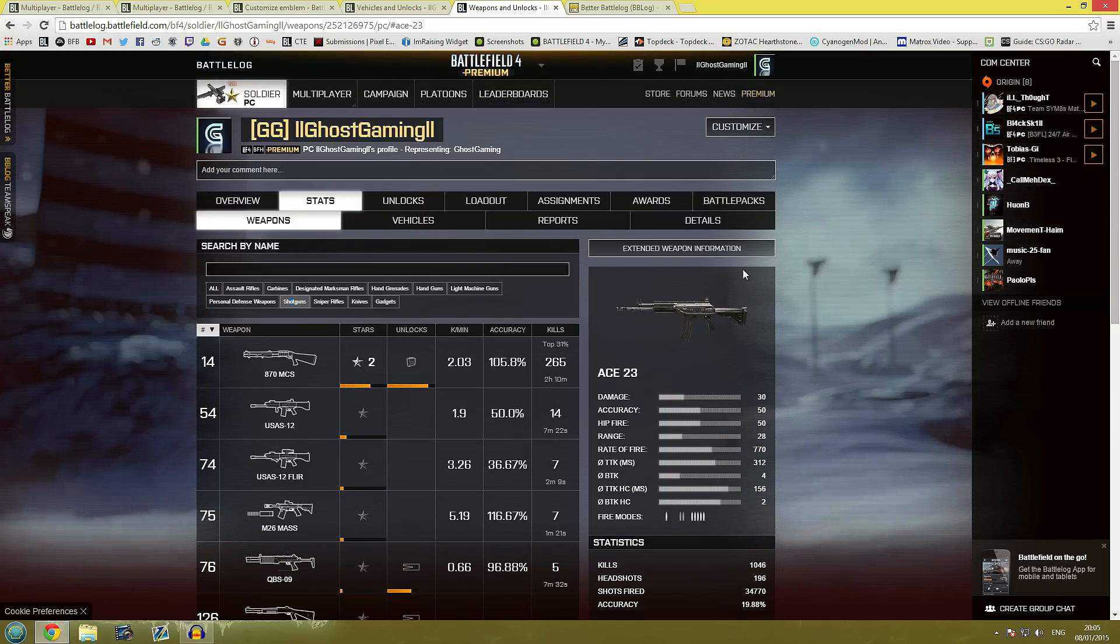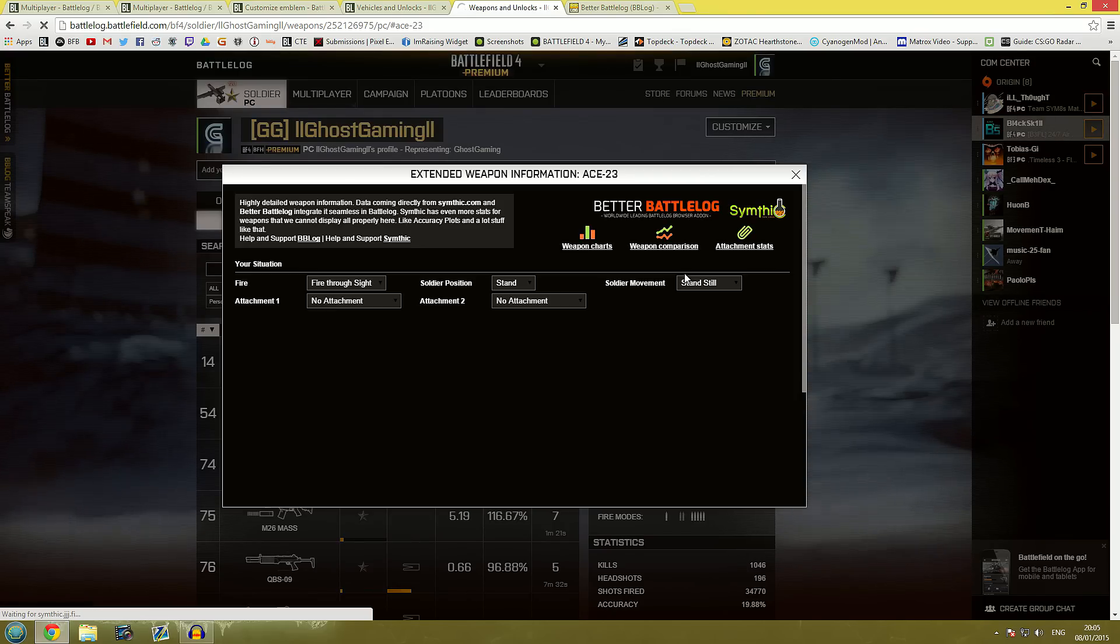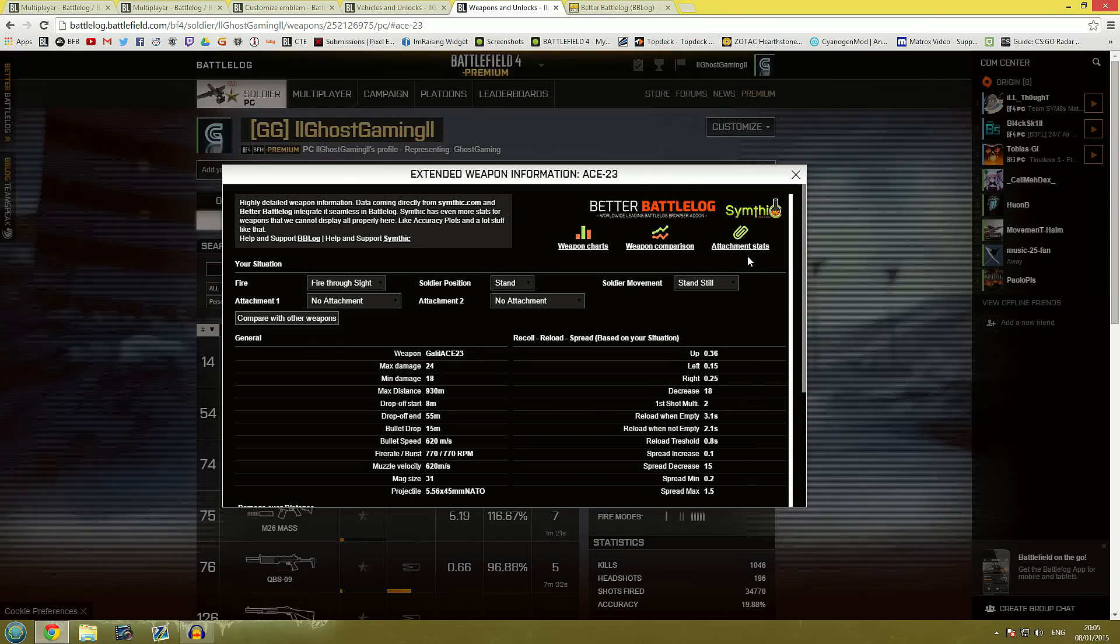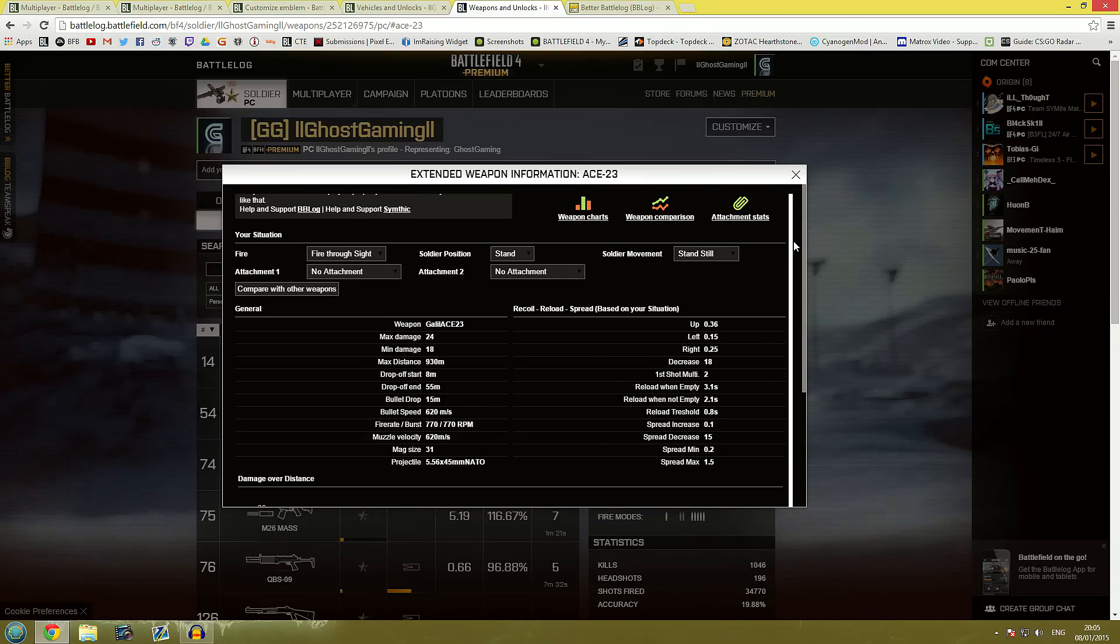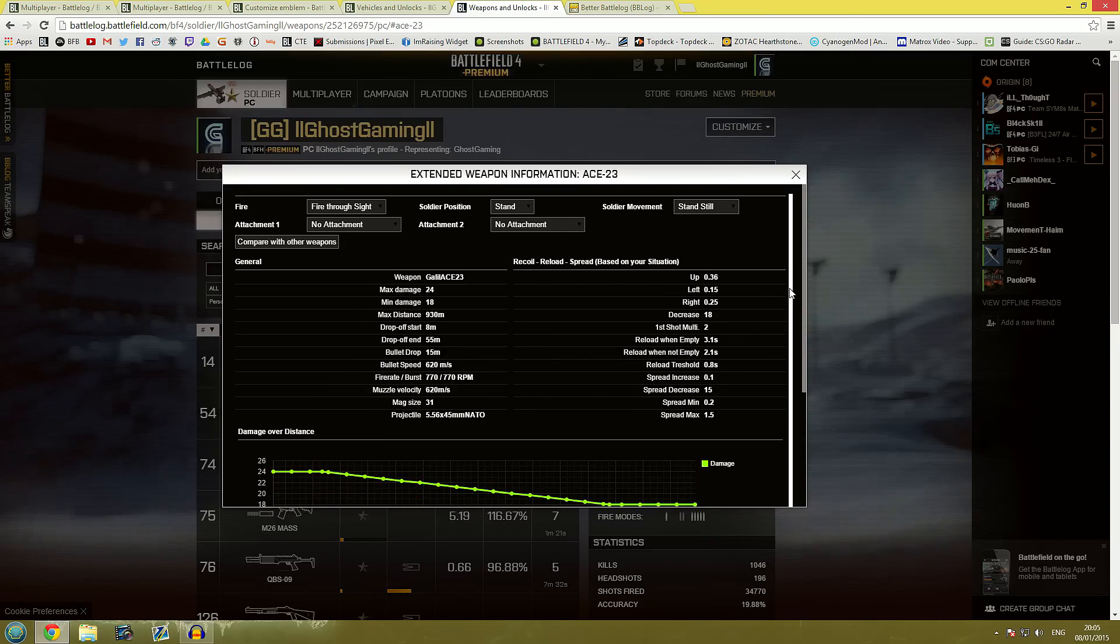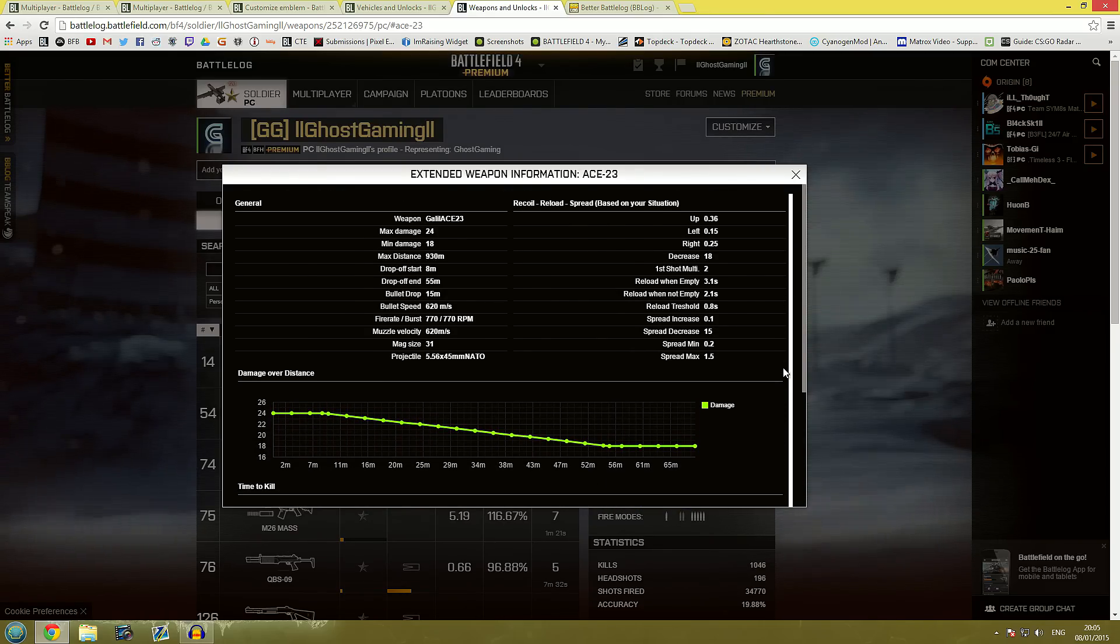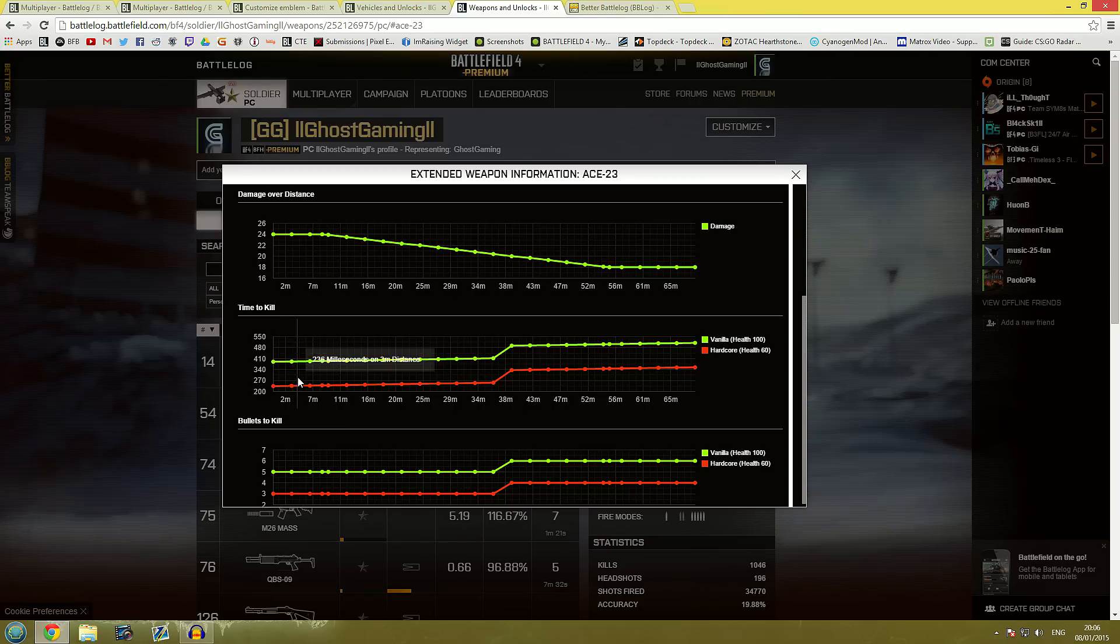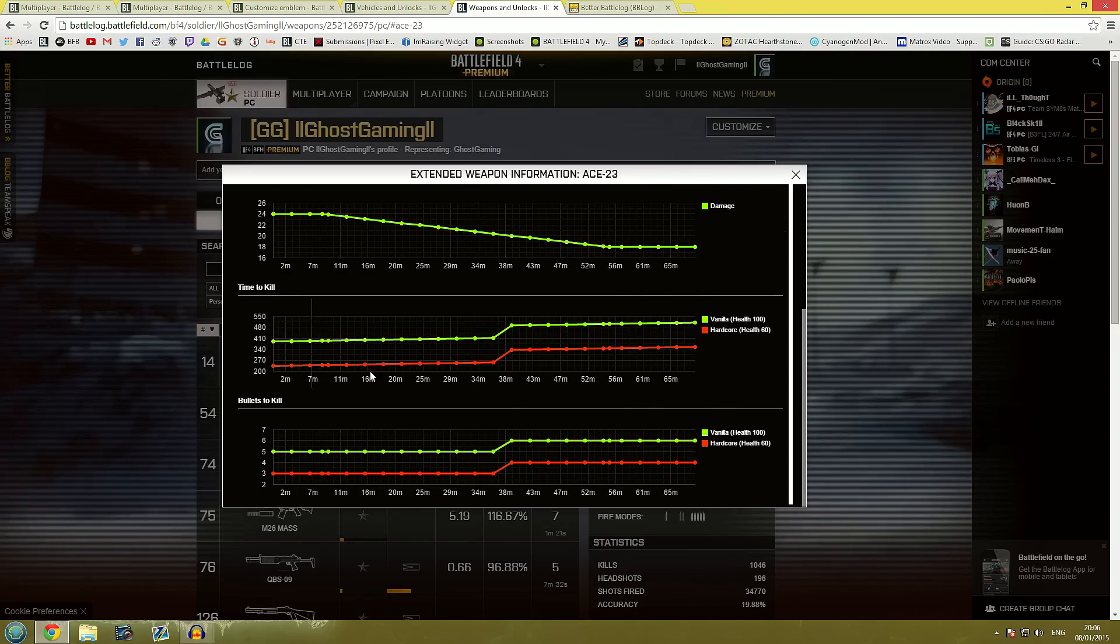Maybe you want some more information about that. You can click on extended weapon information and you get most of the information pulled in from Symphic here that you would otherwise have by going over to Symphic. So we have all the stats. We have different graphs for damage over time, time to kill and bullets to kill.